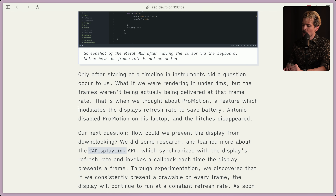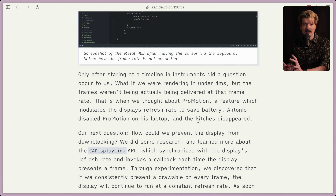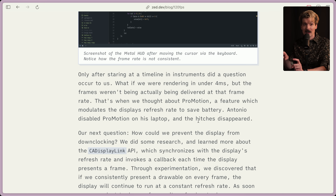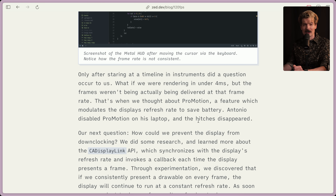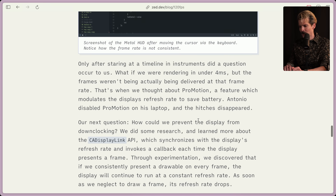That's when we thought about ProMotion, a feature which modulates the display's refresh rate to save battery. Antonio disabled ProMotion on his laptop and the hitches disappeared. If you didn't already know this about ProMotion and modern Pro Apple devices — they have really high refresh rates, like all the iPad Pros now have 120Hz. The interesting piece is that it's not just 120Hz, it's variable 120Hz, where it goes up and down depending on what the application needs or is doing. So if you're watching a 24fps video, your monitor can theoretically drop down to 24Hz to give you an exact frame rate and save battery.